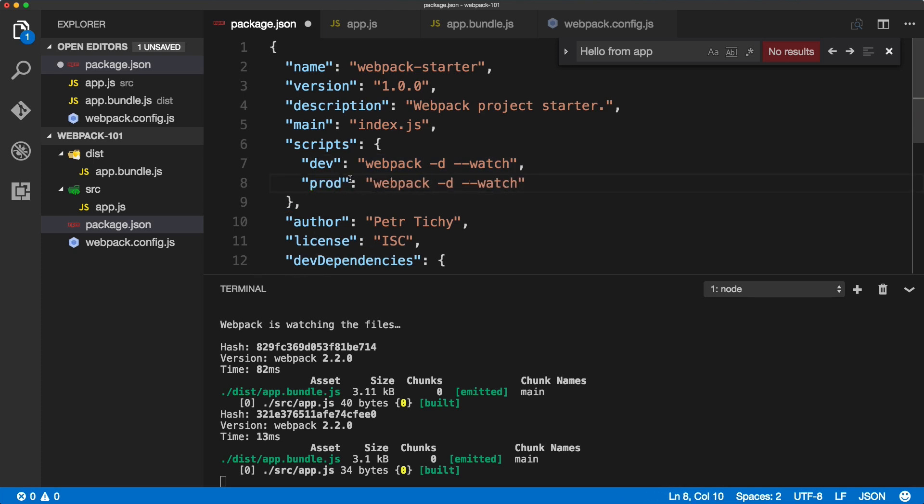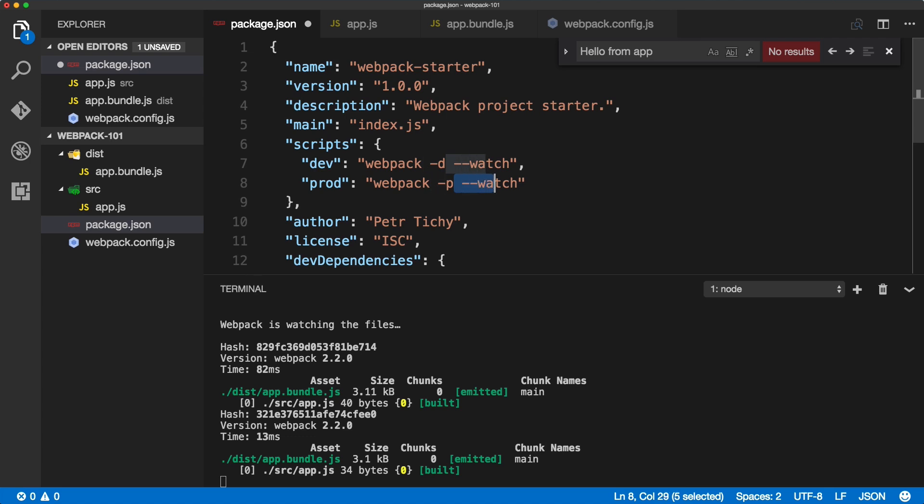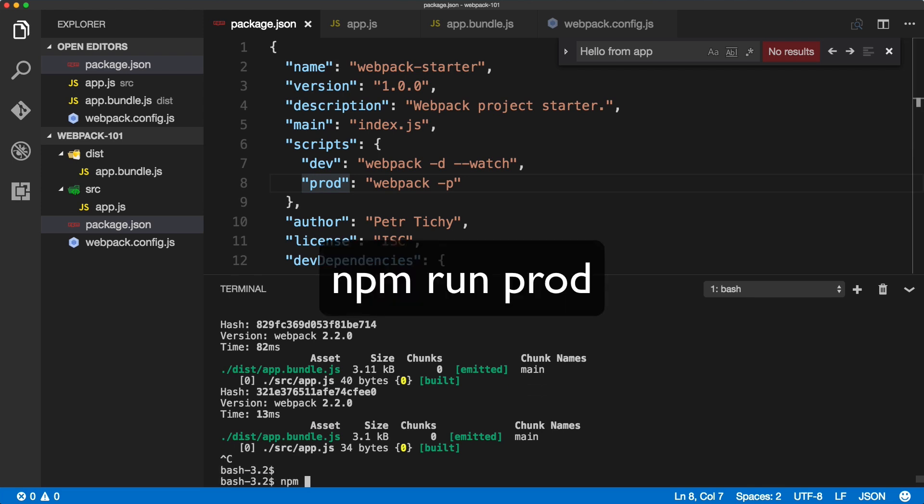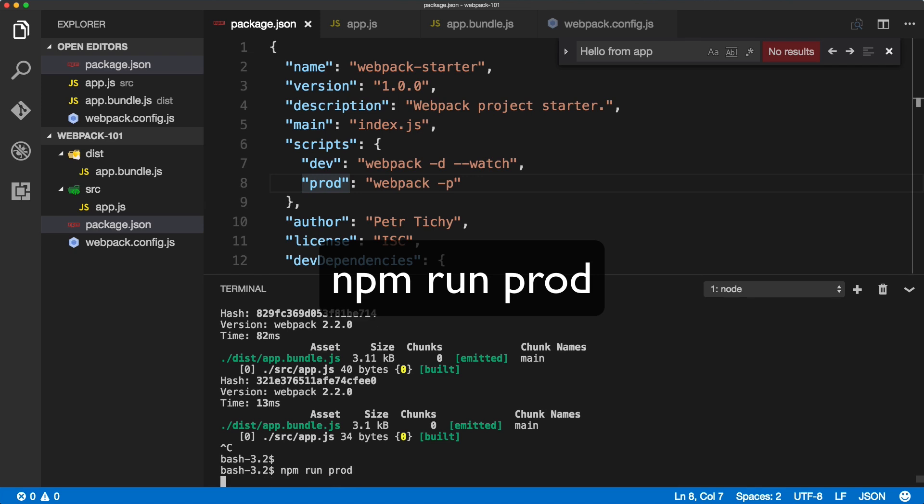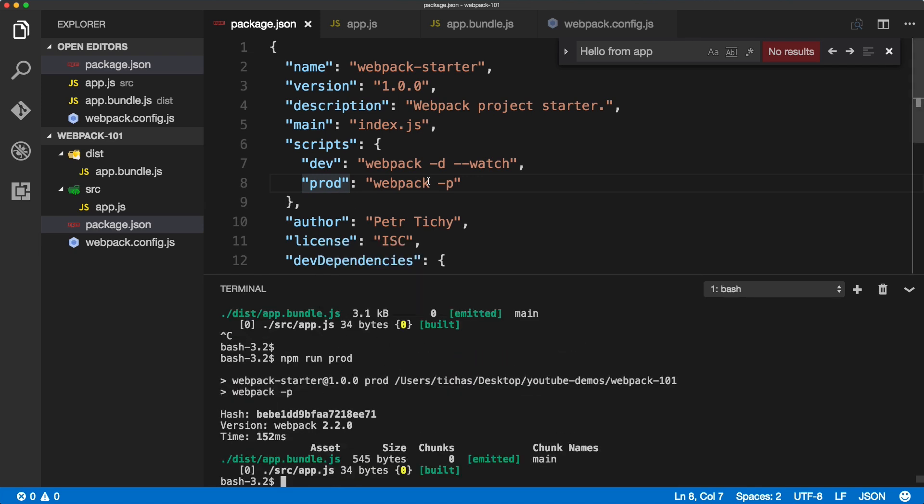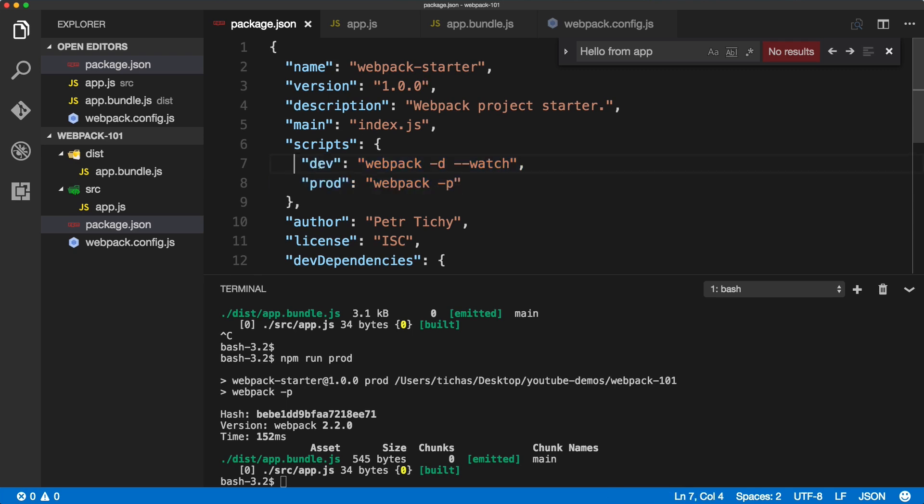We can go back to the package.json and create a second script, so comma, change the dev to prod, and this webpack config will be in the production mode. So change this to p and remove the watch. Okay, now we can run two commands: one is the dev one, and if we run npm run prod, the file is minified and we are not watching it.